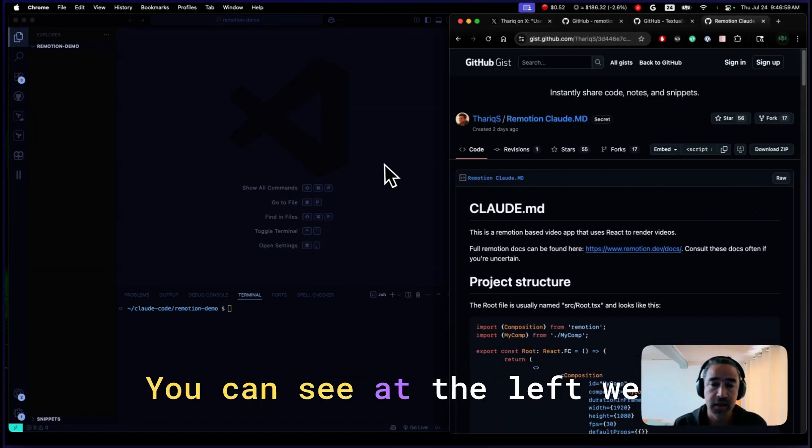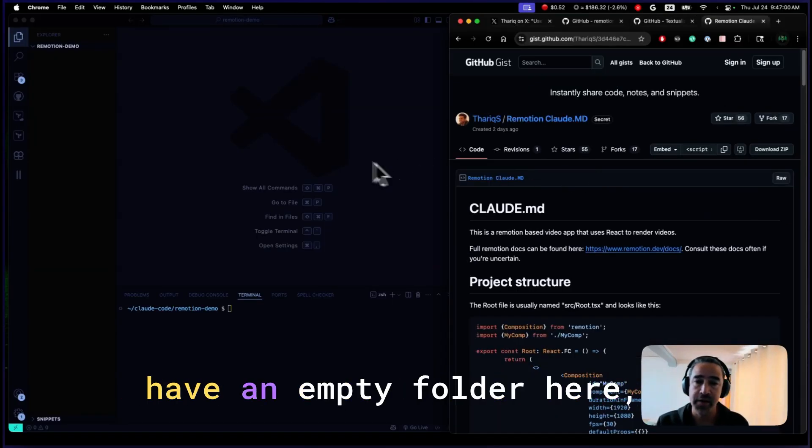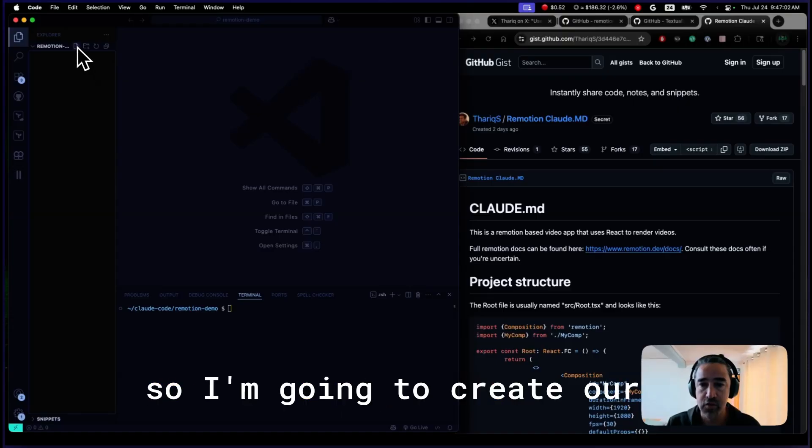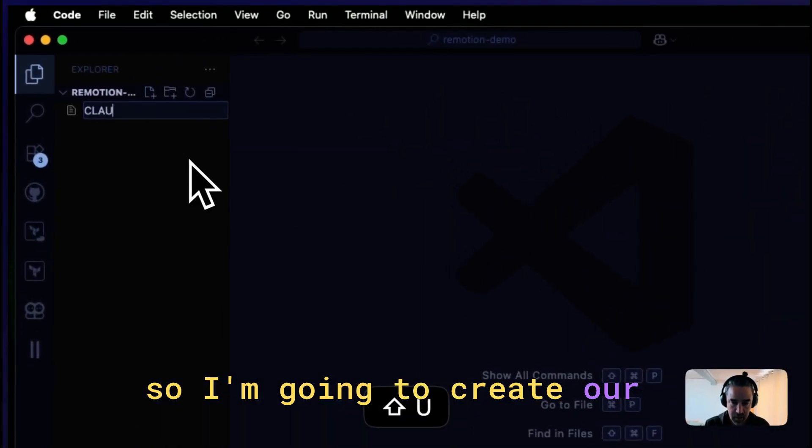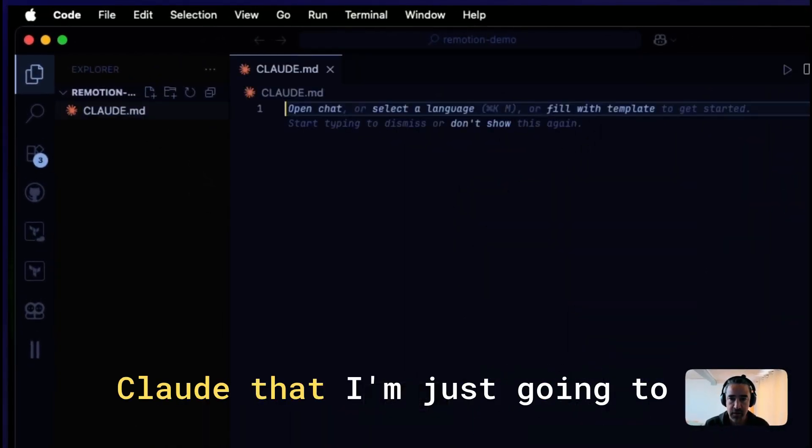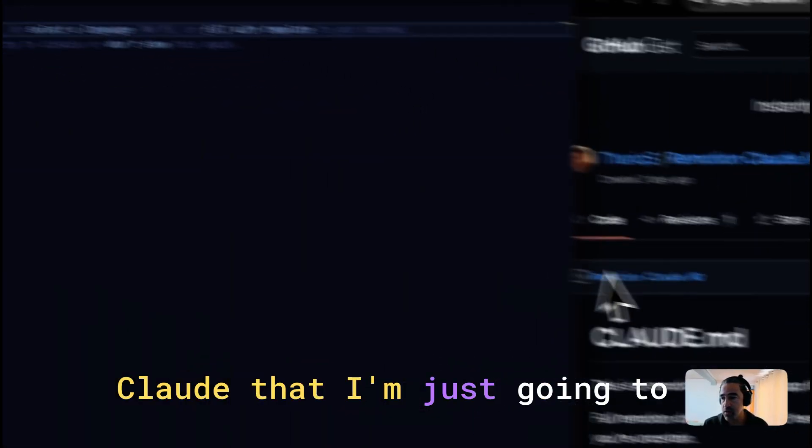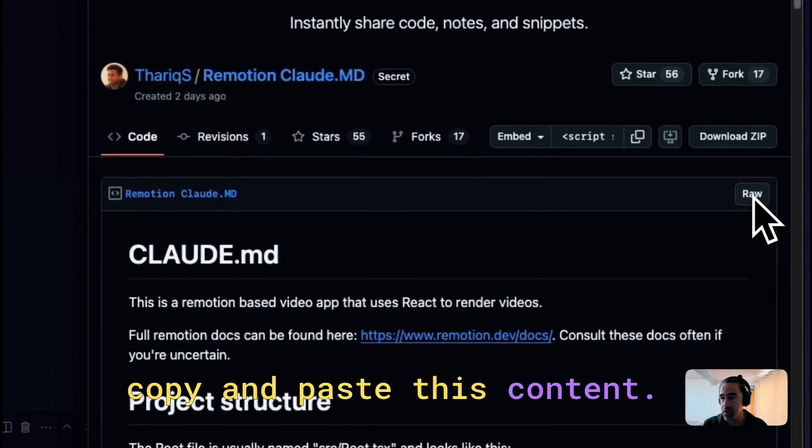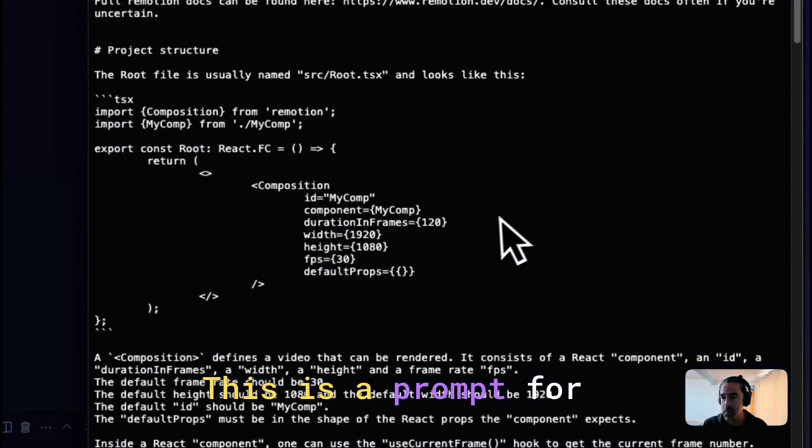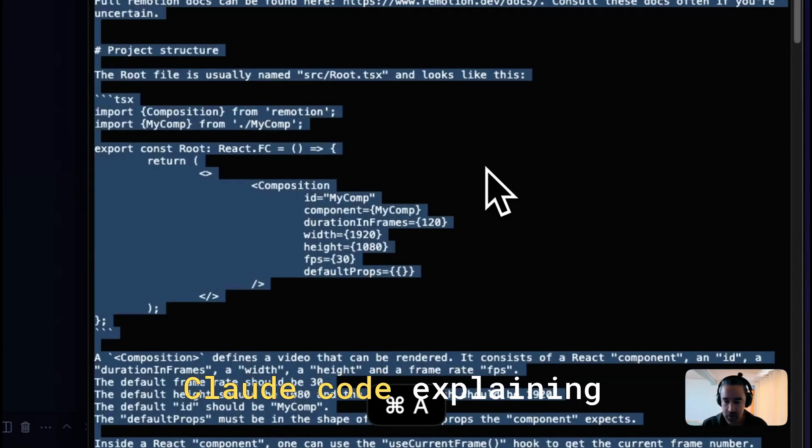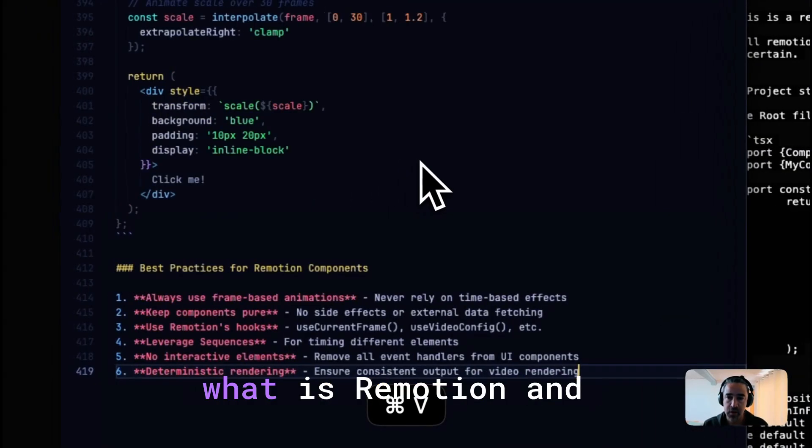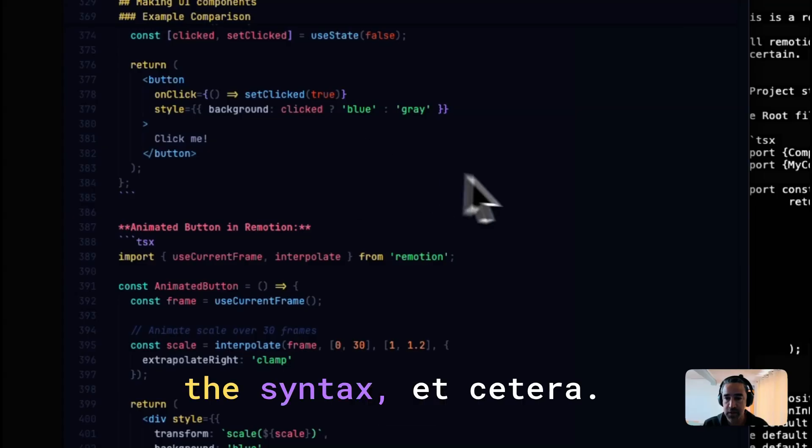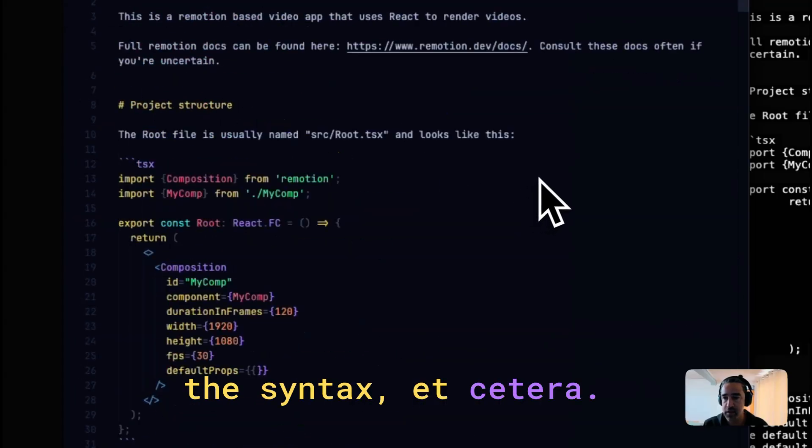You can see at the left, we have an empty folder here. So I'm going to create a web Claude that can be fine. I'm just going to copy and paste this content. This is a prompt for Claude code explaining what is Remotion and the syntax.